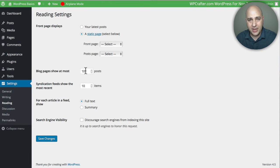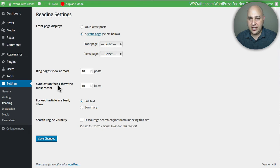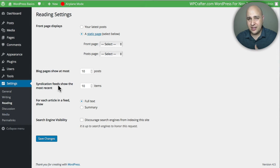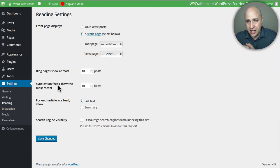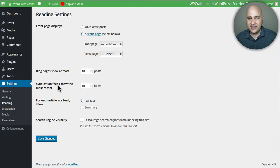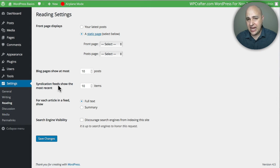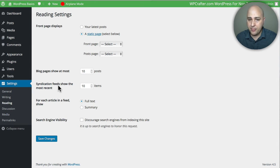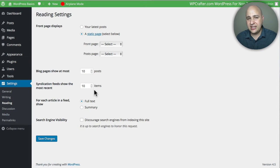This next option says syndication feed, and what this is—you might not realize it, but WordPress has something built into it that allows the posts that you create to be fed into what's called an RSS feed reader. It's a little advanced. There's RSS feed readers; one of the most popular web-based one is called Feedly, and I actually use Feedly personally. But this is more of an advanced thing. This is saying if someone's connecting your website into an RSS reader like Feedly, how many posts to show them when they first connect in.